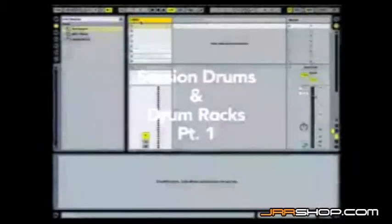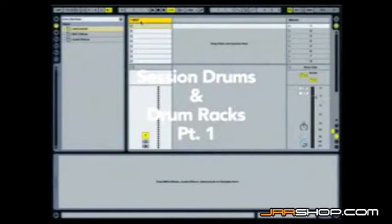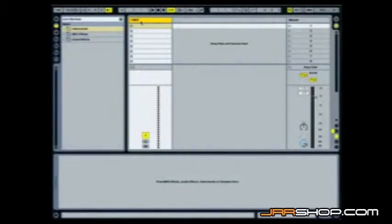Hi, this is Hugh Singletary. We're going to take a look at the new drum racks and specifically we're going to look at the new session drums library that's available now with Ableton Live 7.